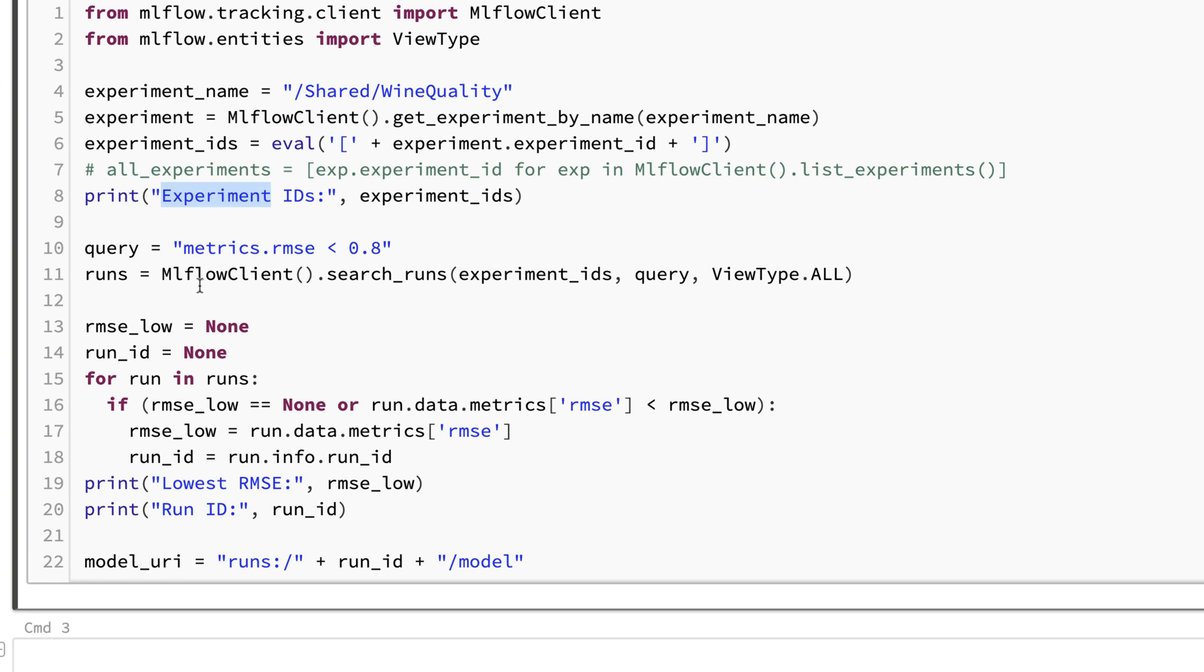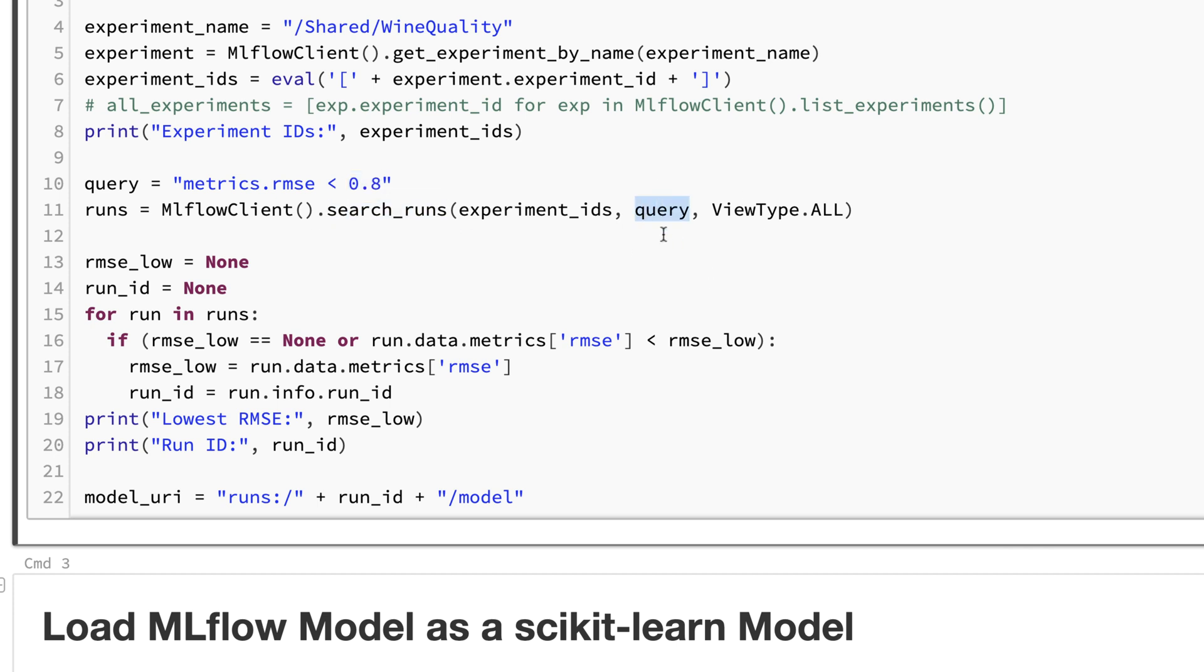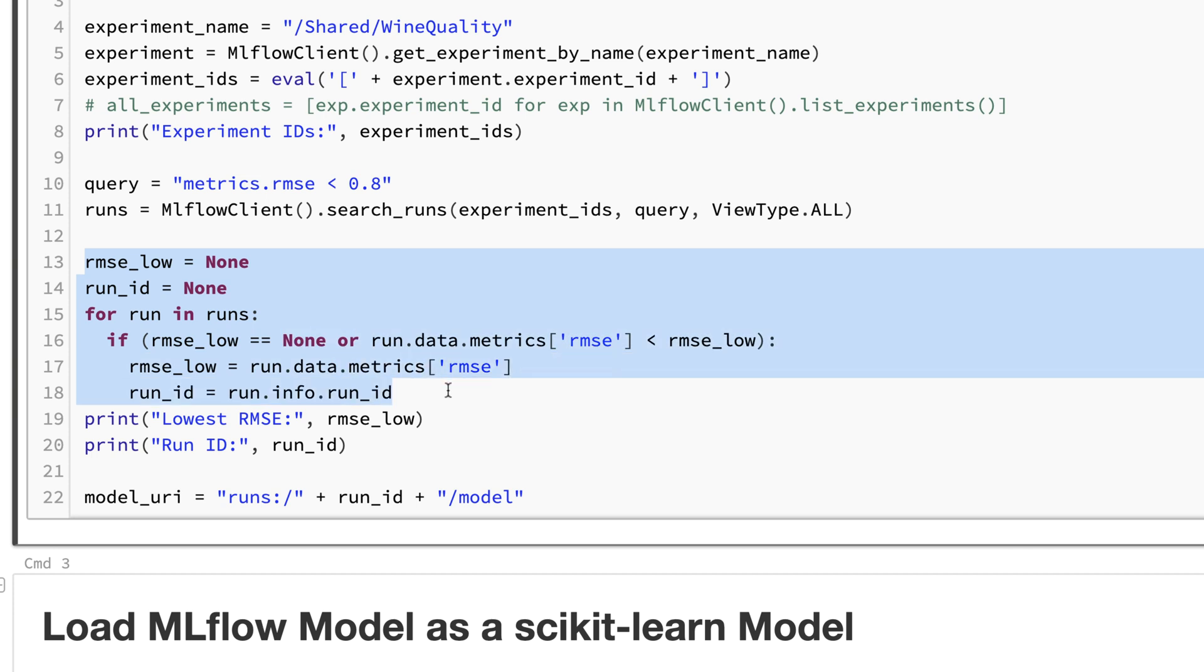I could also for example get all experiments using that command to really get everything. I'm showing the experiment ID. I'm only interested in those models where the RMSE is below 0.8, so I'm searching for the runs which meet this criteria.